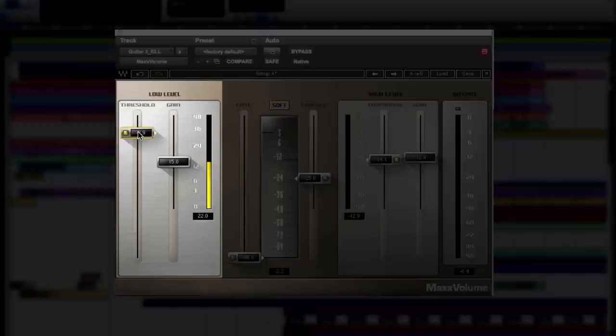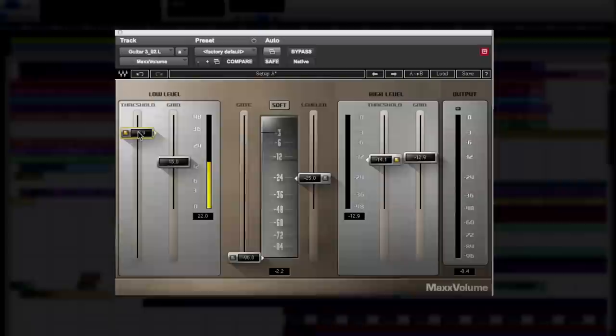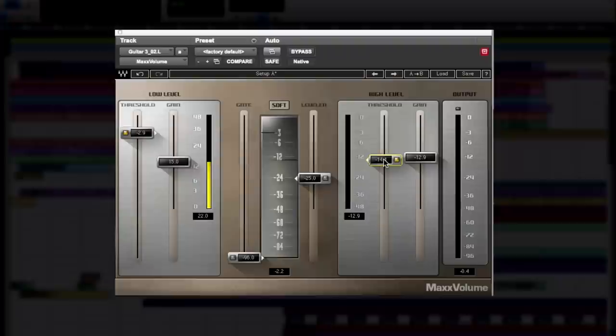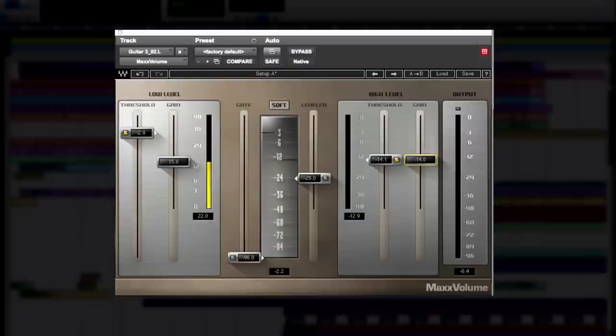The high-level section is the normal type of compression that only compresses peaks. Here it's working like a one-knob compressor, similar to Renaissance Vox, with a fixed ratio and auto-makeup gain. You can really push the low-level and high-level sections of this plugin and still keep the signal really transparent.